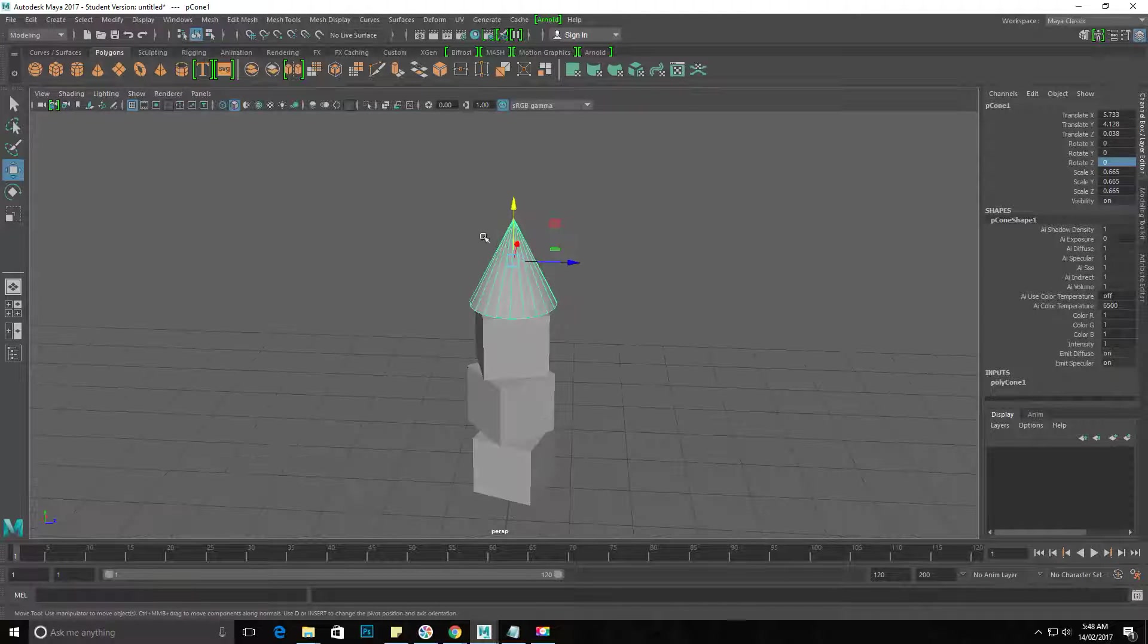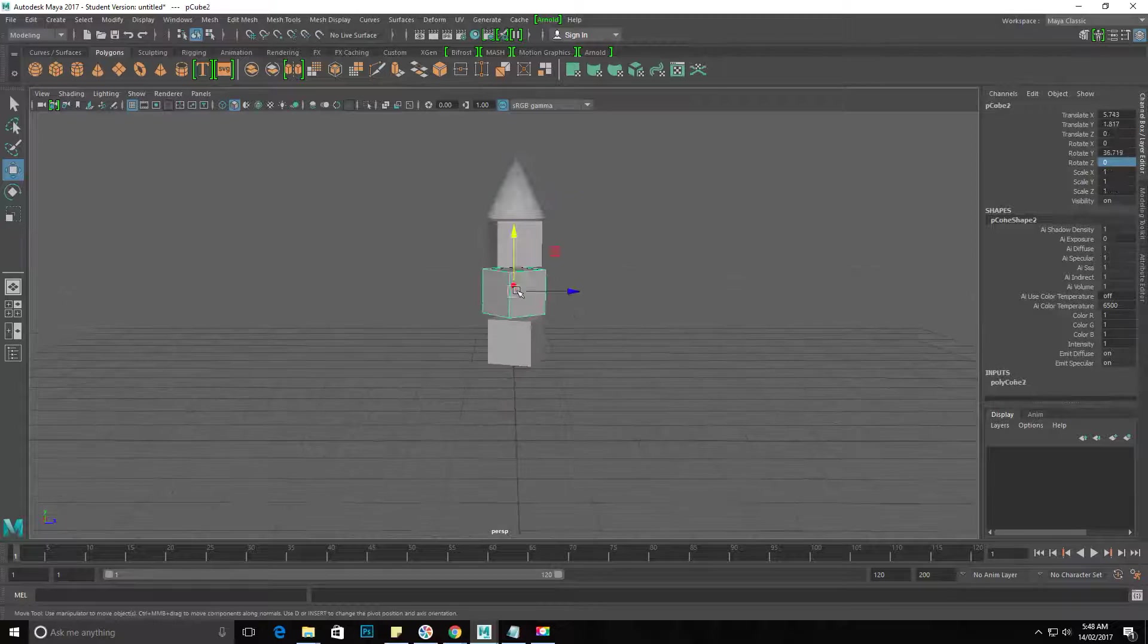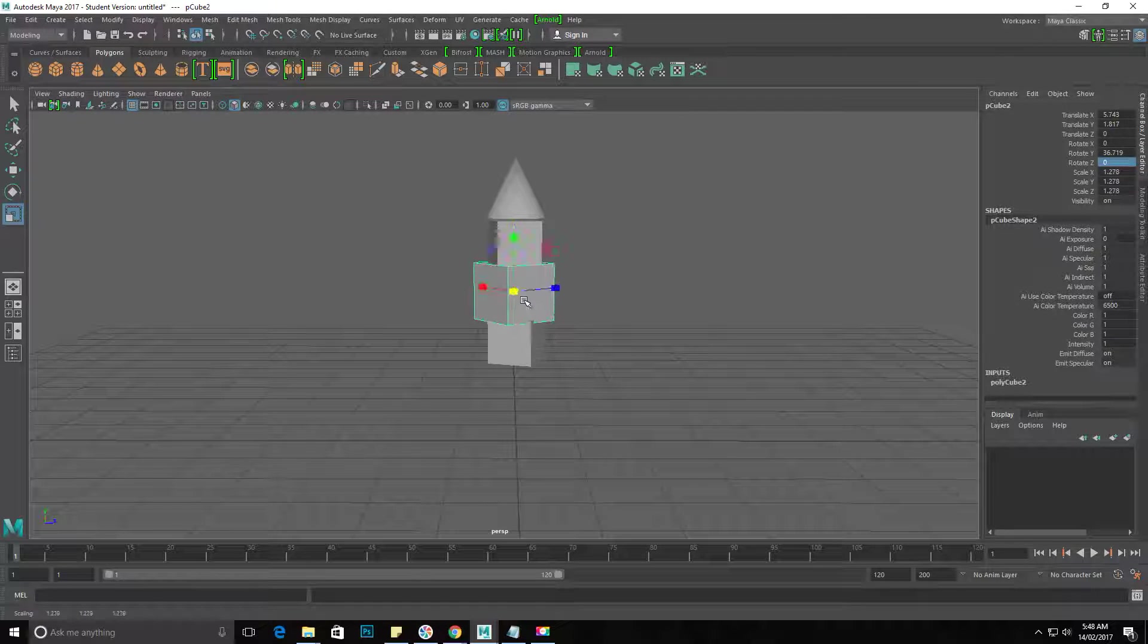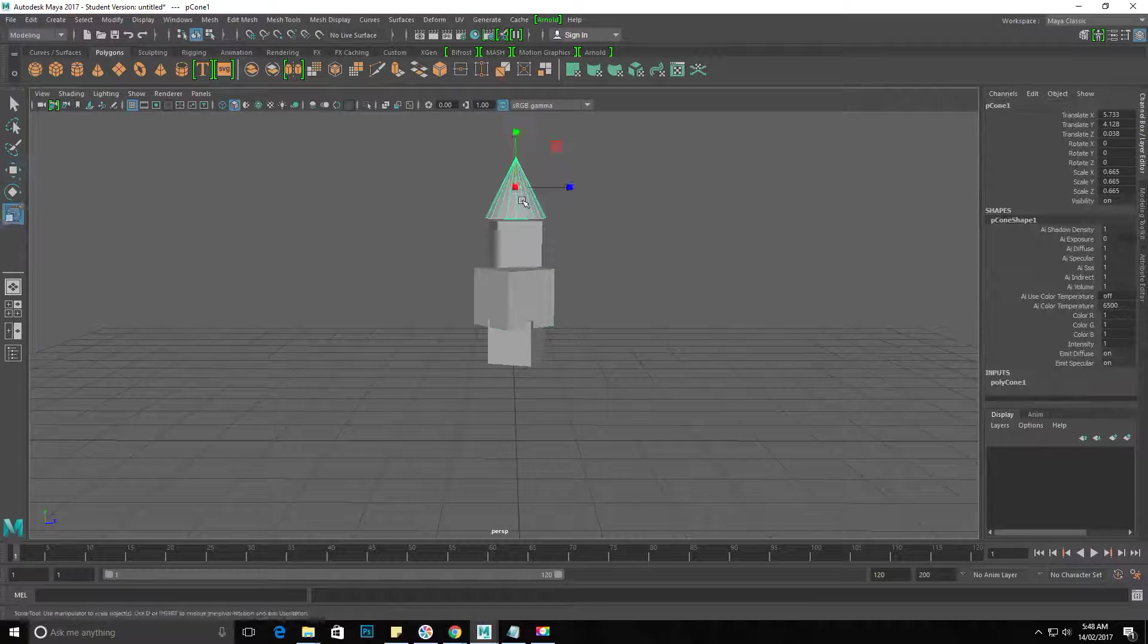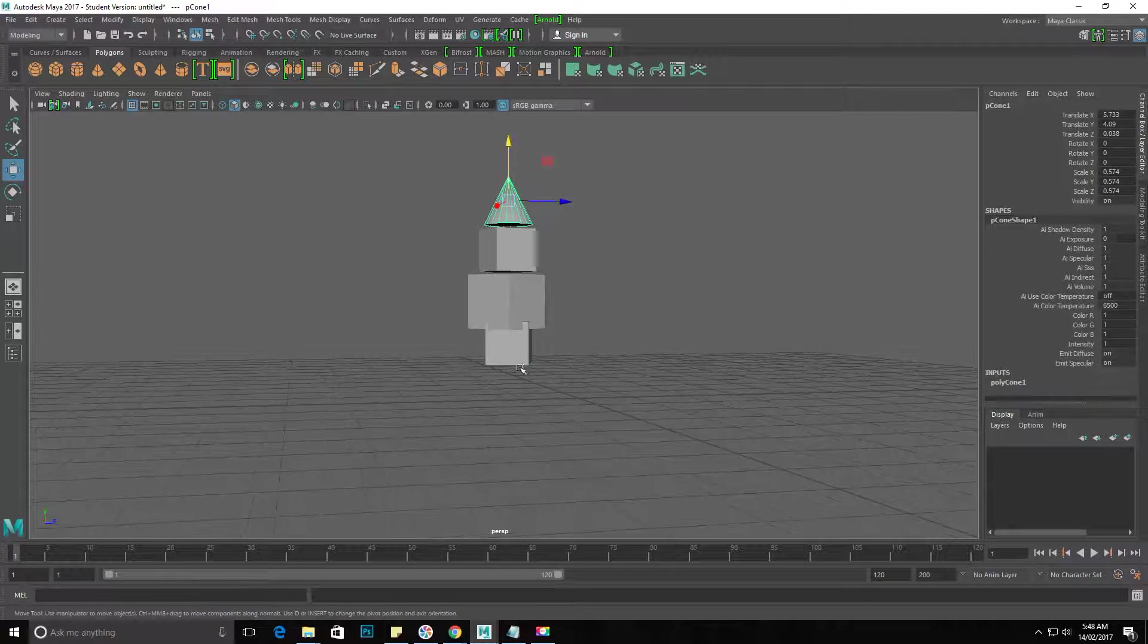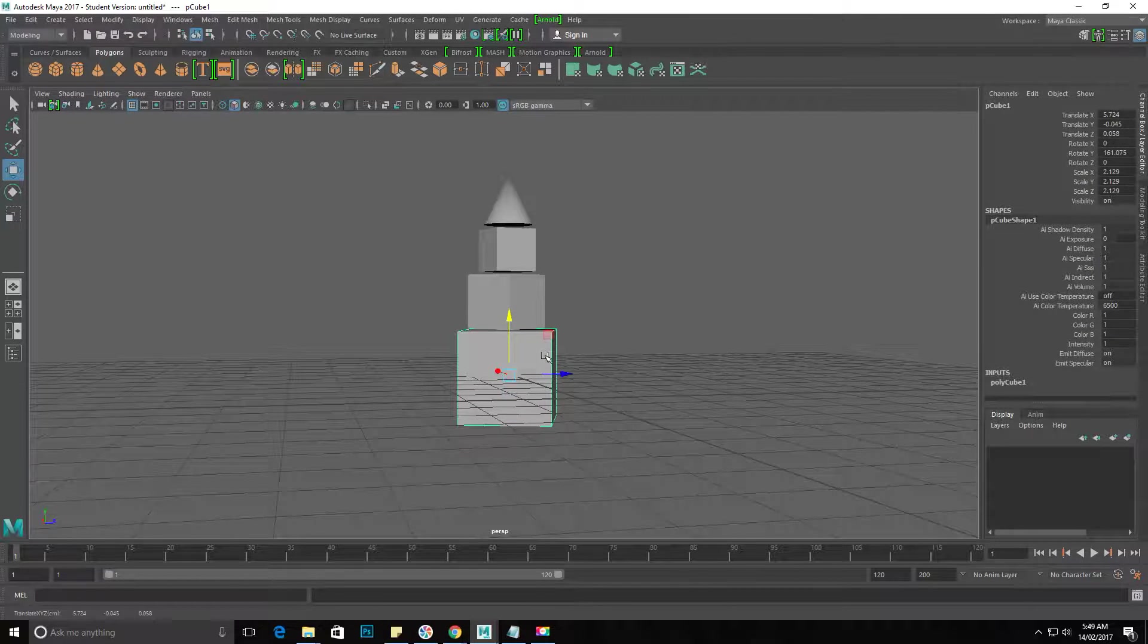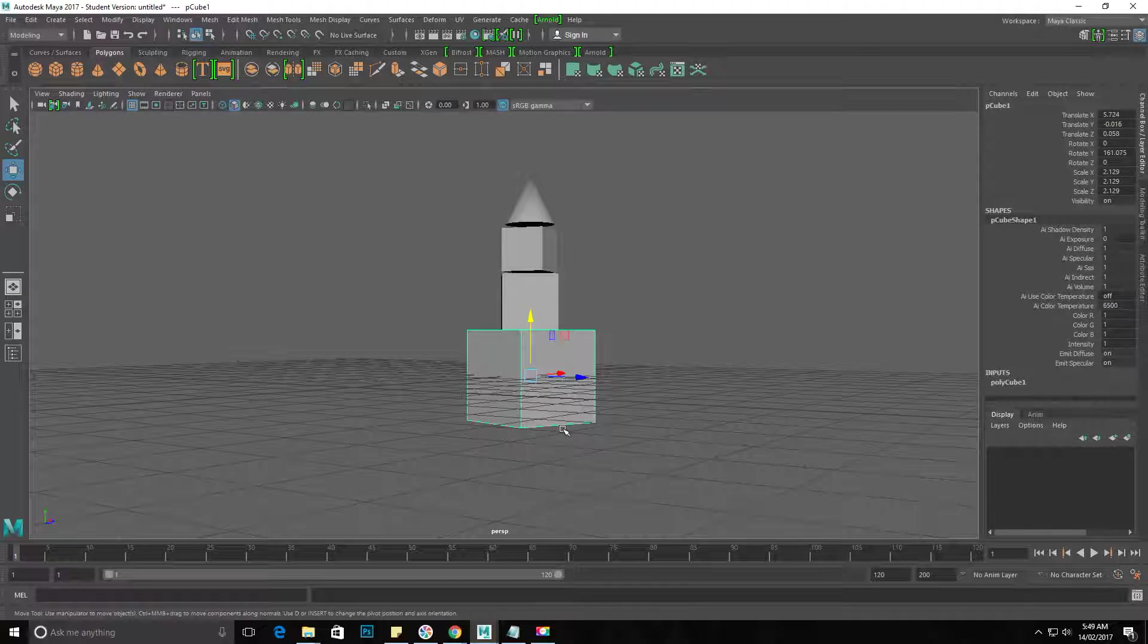So I'll demonstrate here: make one object smaller, make another object bigger, and make this object bigger still. I'm switching between scale and move by tapping R for scale and W for move, as we discussed in the previous video.